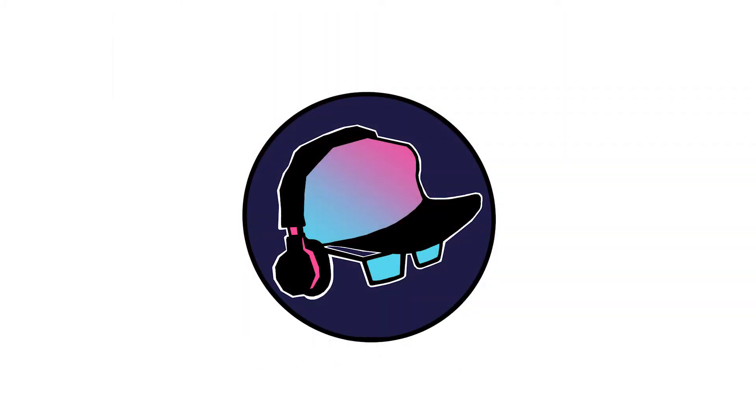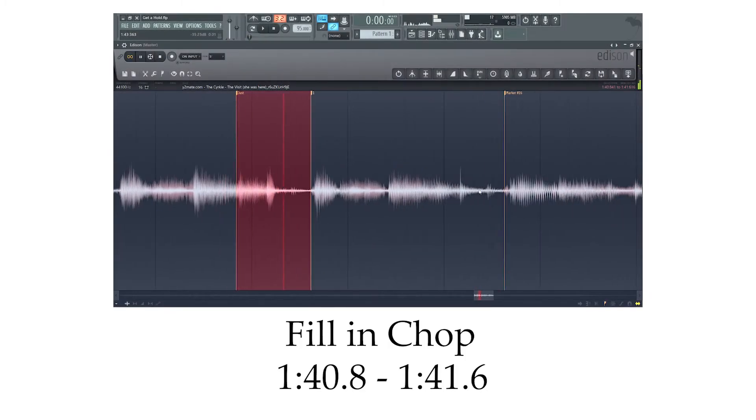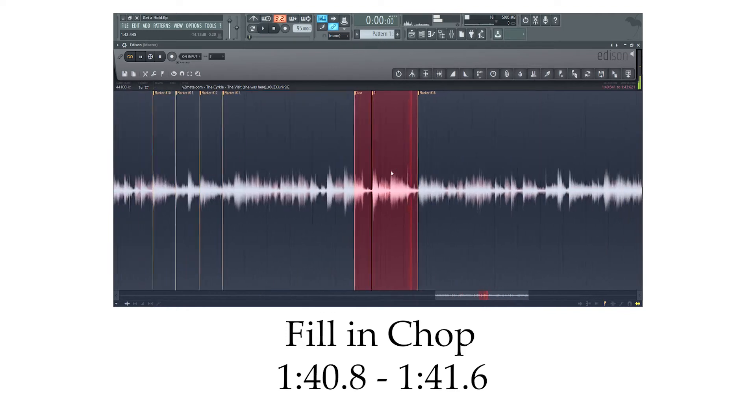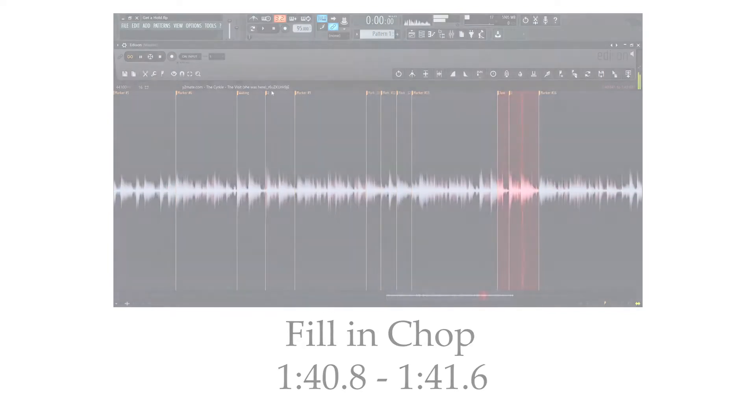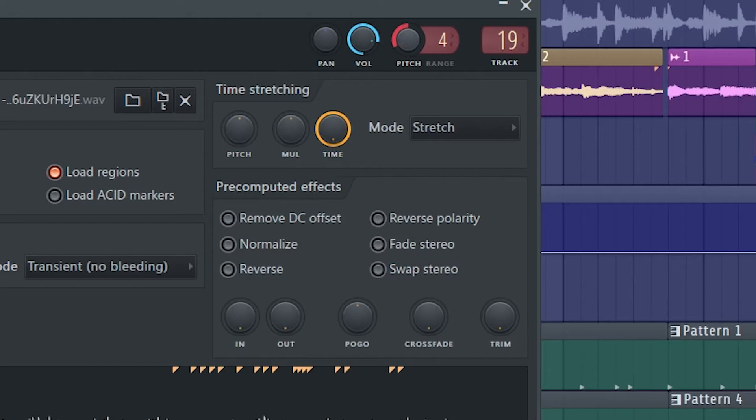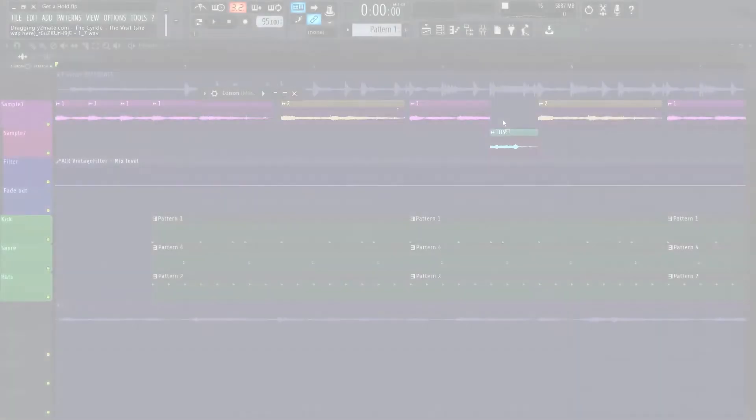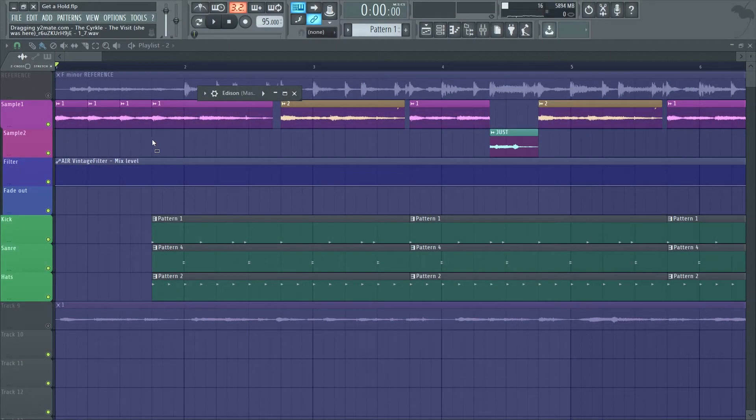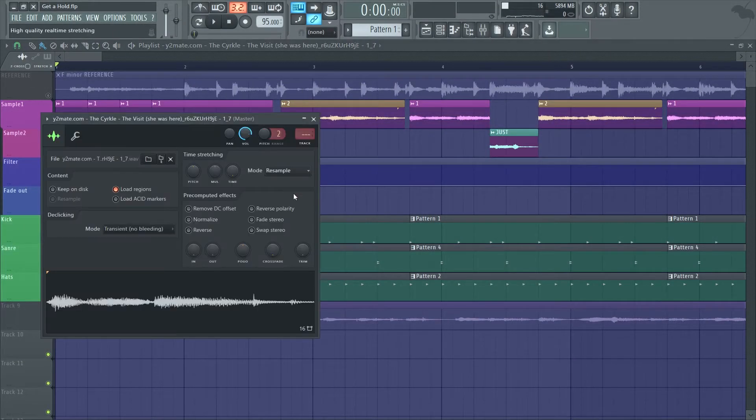And the fill in chop, which is right before loop one where he says just. The original song is in C major, so I pitched the chops down four semitones to get them to F minor, which is the key of the beat. Then stretched it to make it fit the tempo.